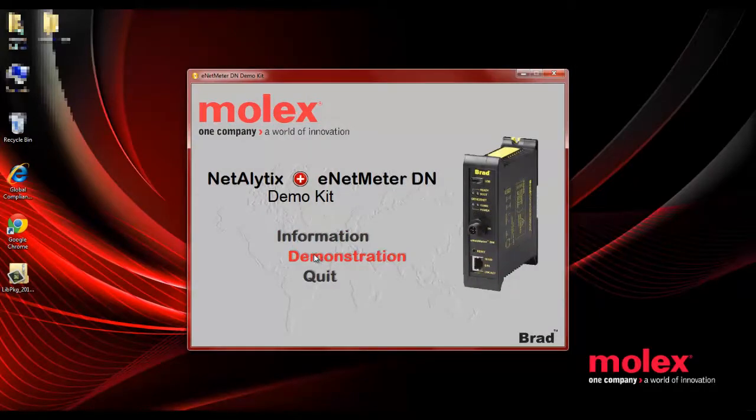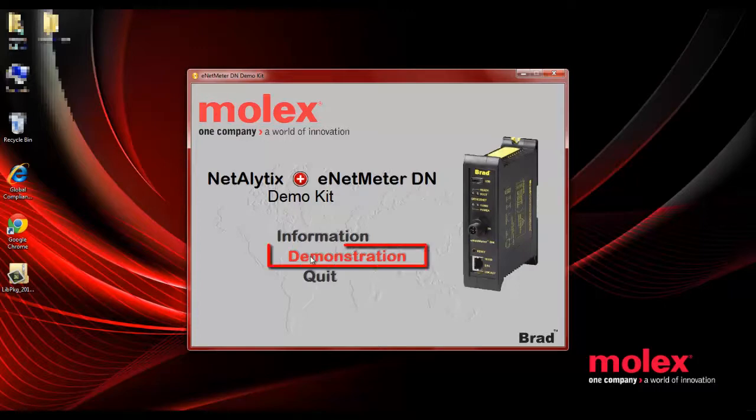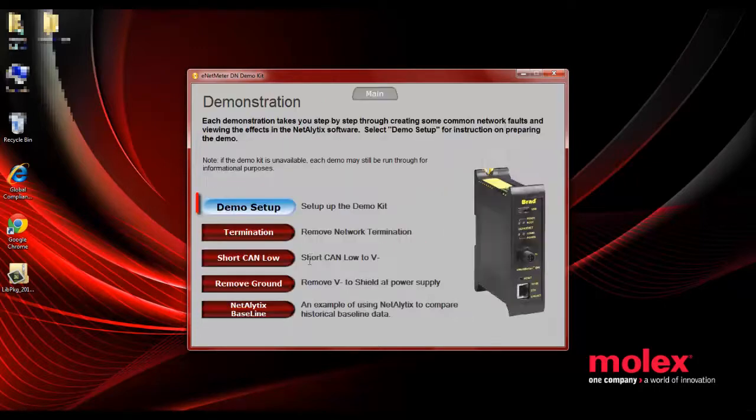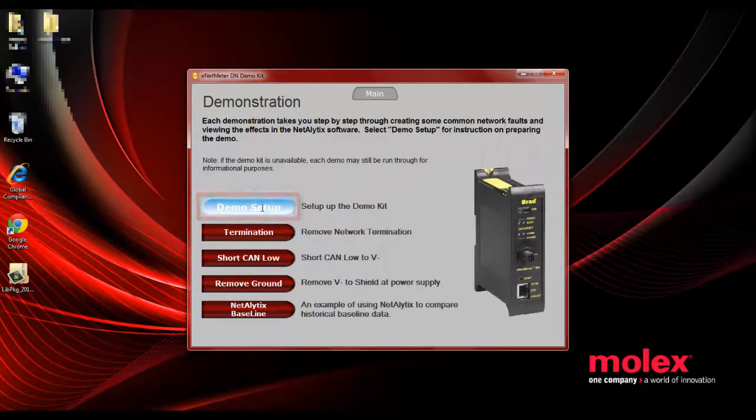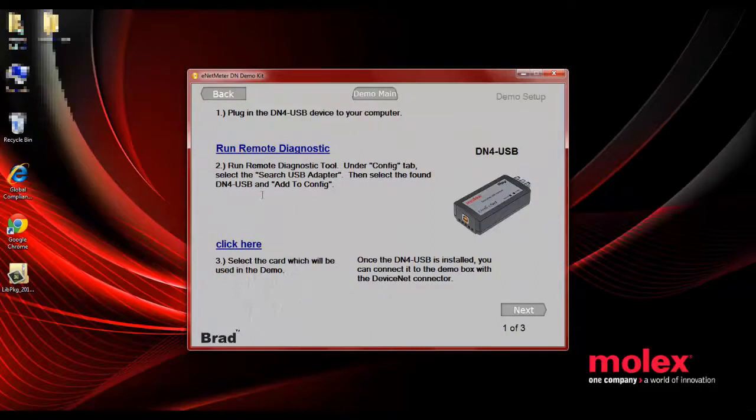It's going to open up a window that gives you an option to do a demonstration. So click on demonstration, and first go to your demo setup.